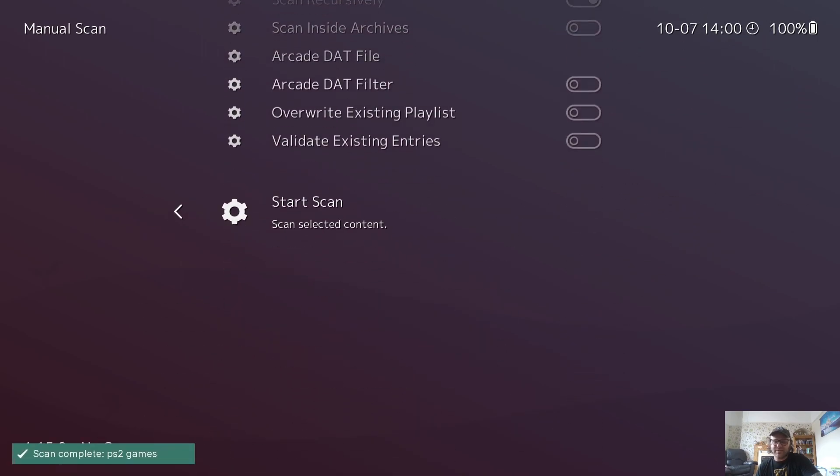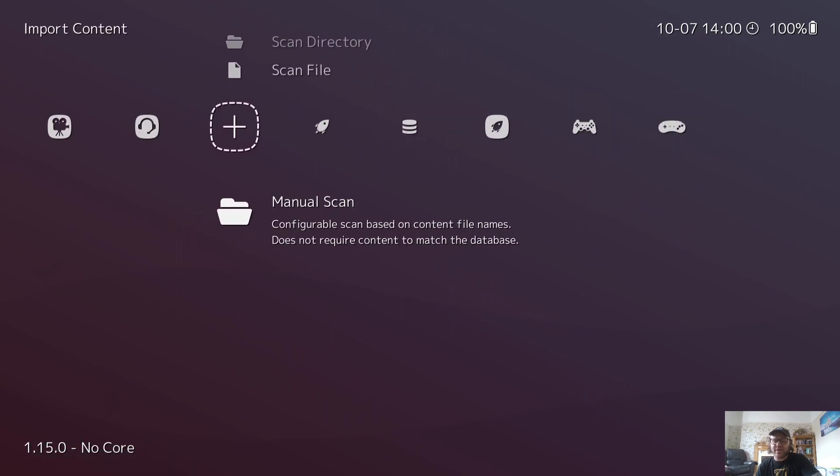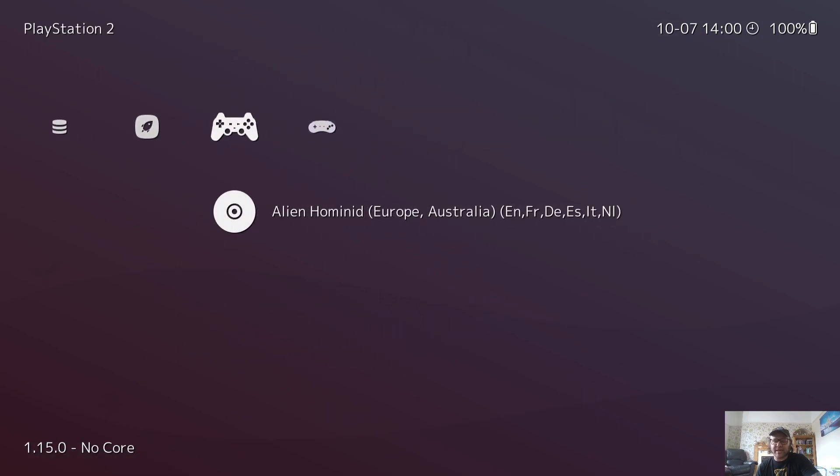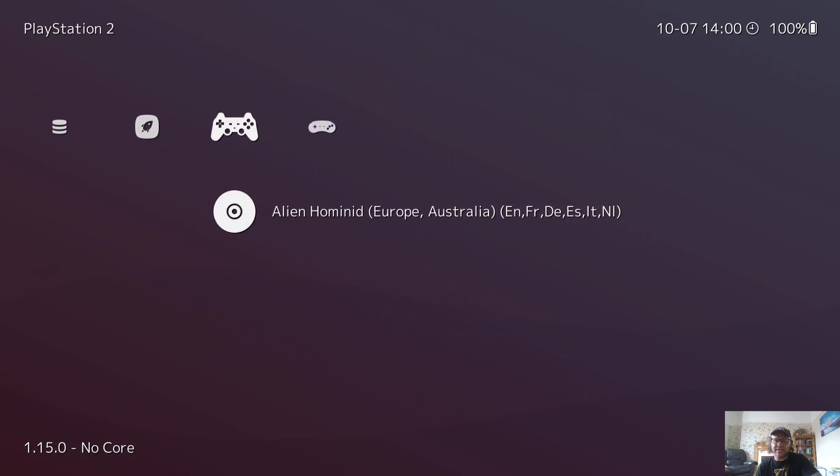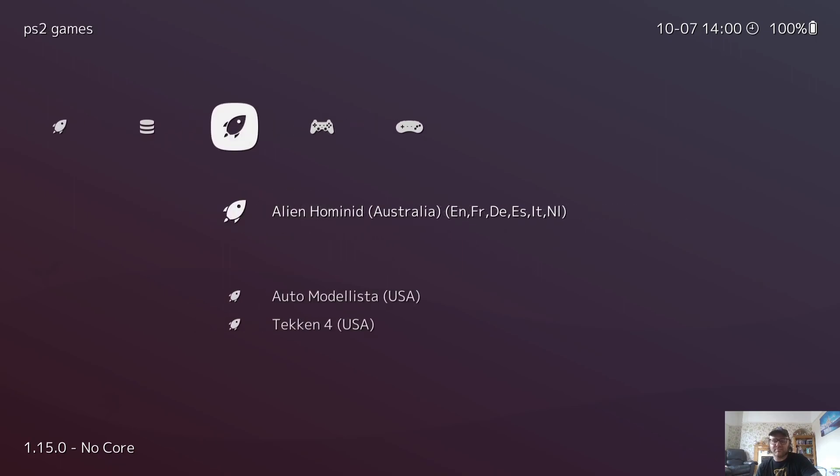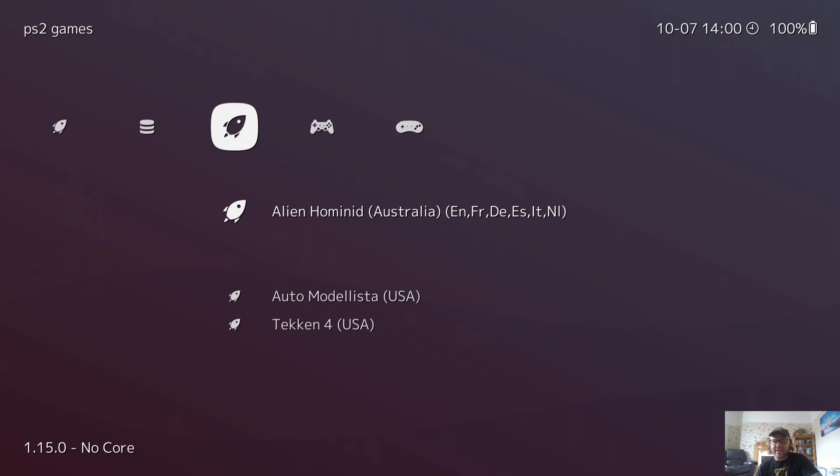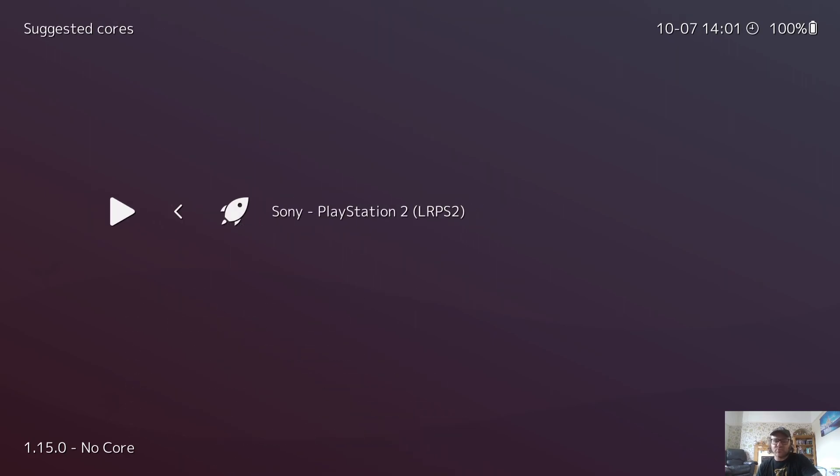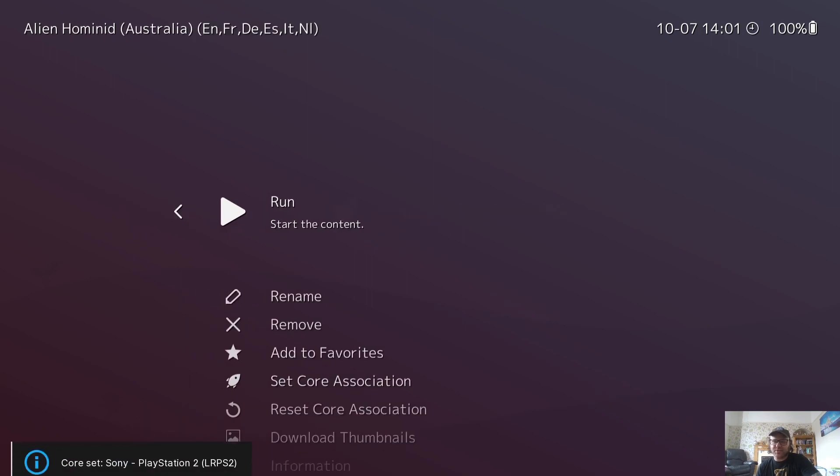So we're going to come back out here, and the game I have just added is Alien Hominid, and here we go. So this is now located under my PS2 section. If I now go into Alien Hominid, I'm going to go to run Sony PlayStation 2 LRPS2 and run.